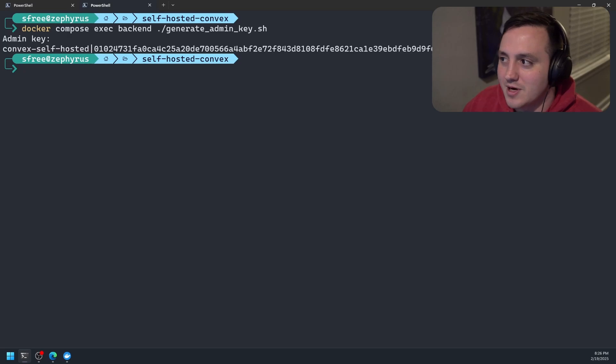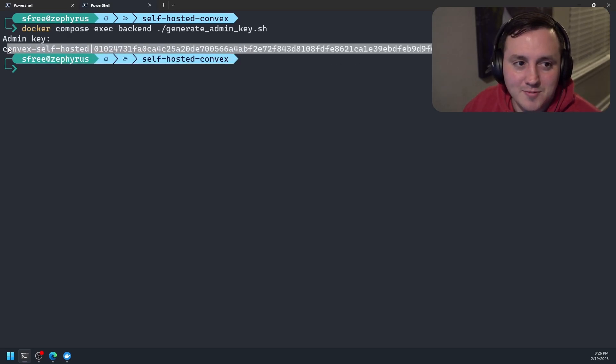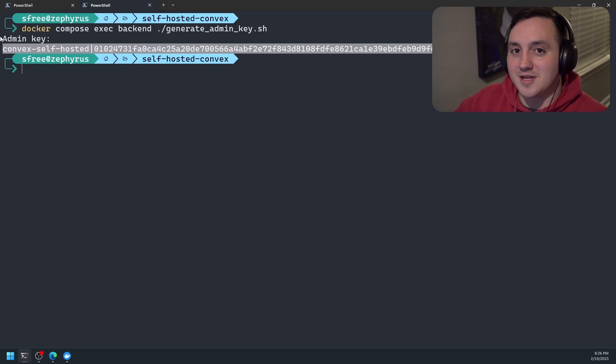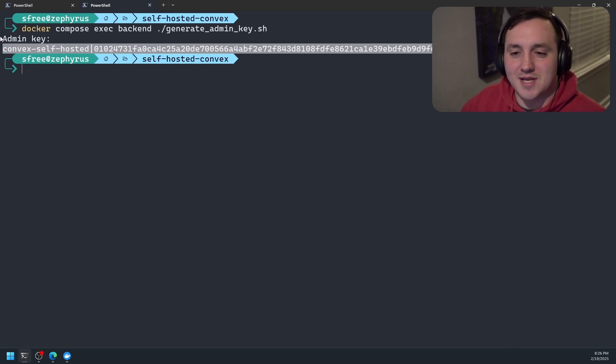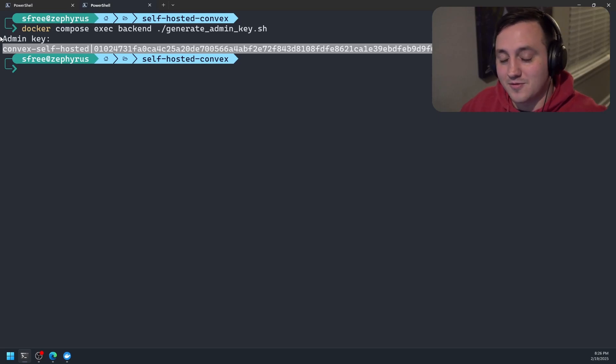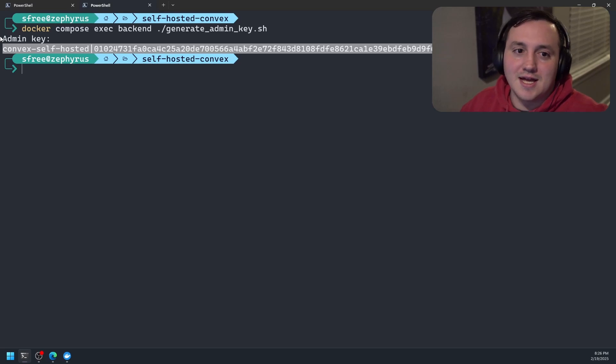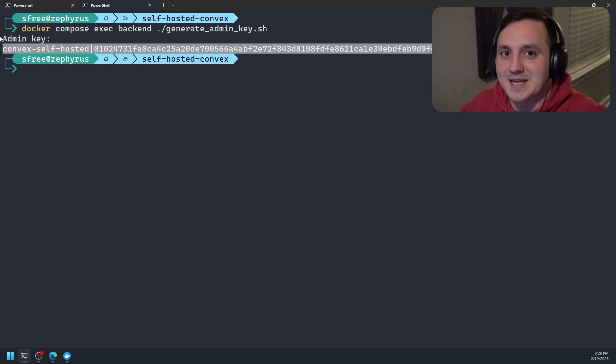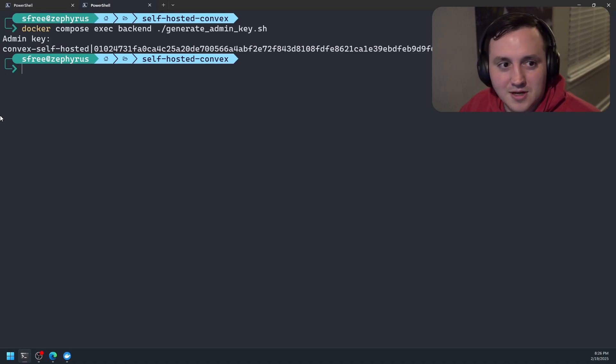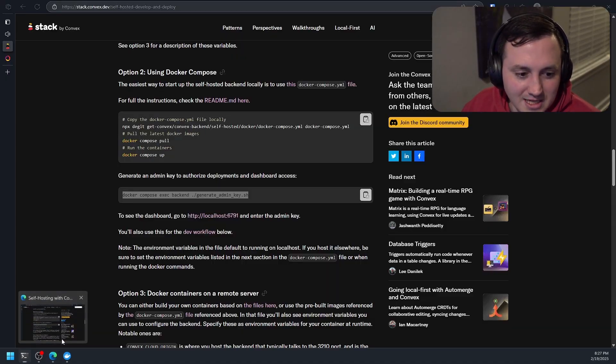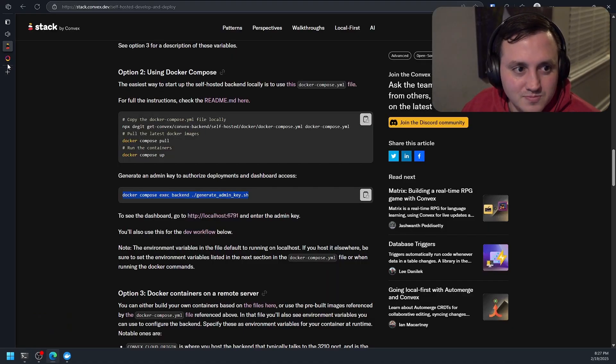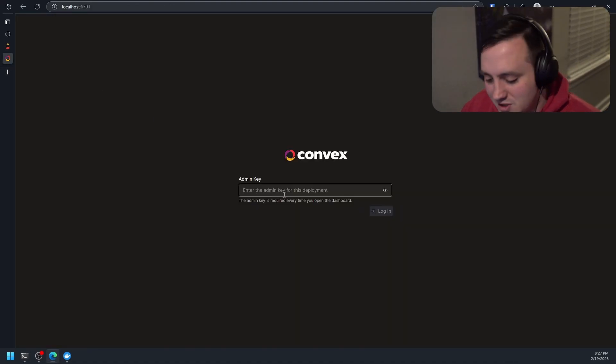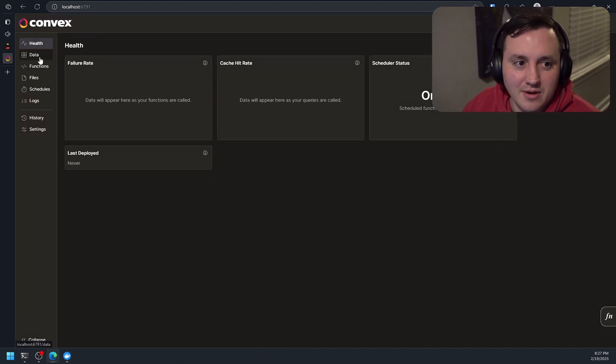And remember, again, this is going to treat this like a secret. I'm sharing it with you because as soon as I'm done making this video, I'm going to blow all these containers away and never use them again. But if you were actually doing this for a server or for something that you had deployed out to a remote server and that you were making publicly accessible so that your frontend could hit it, you would want to protect this just like you would any other secret. So let me go ahead and copy that.